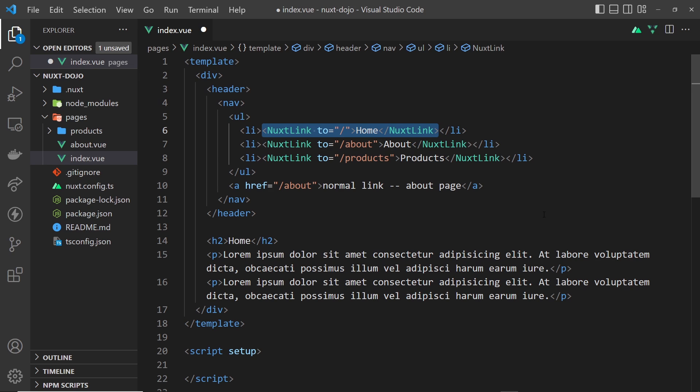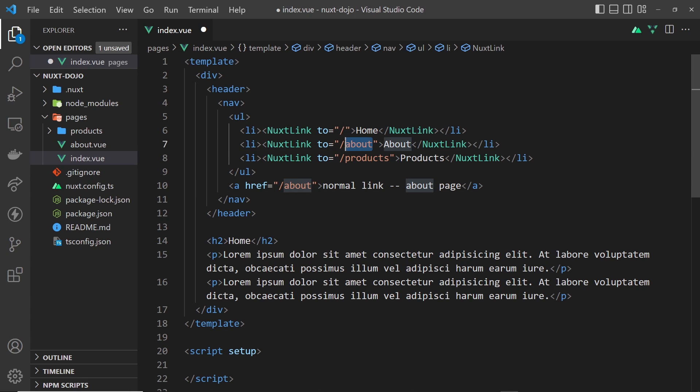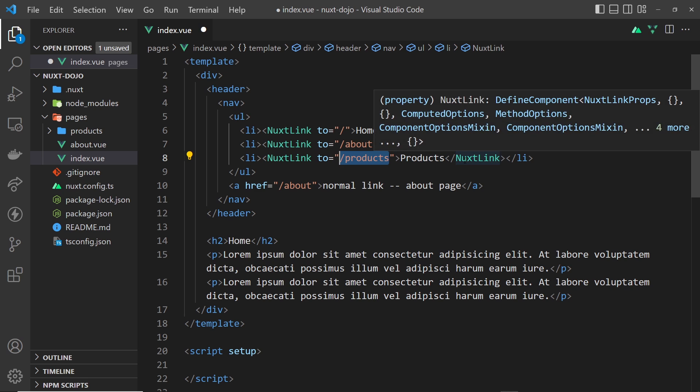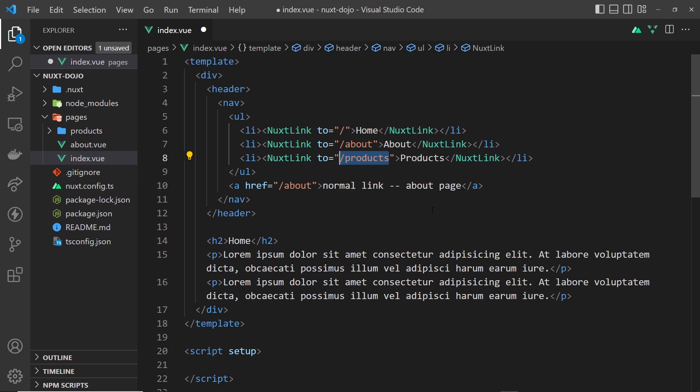However, there's some added abilities to this anchor tag. One of those abilities is that it intercepts any requests to the server. Instead of these requests going all the way to the server, Nuxt intercepts those, looks at them, and then just swaps out the components for these pages, which is good—it's quicker. That's the first main reason we'd use these nuxt-link components.